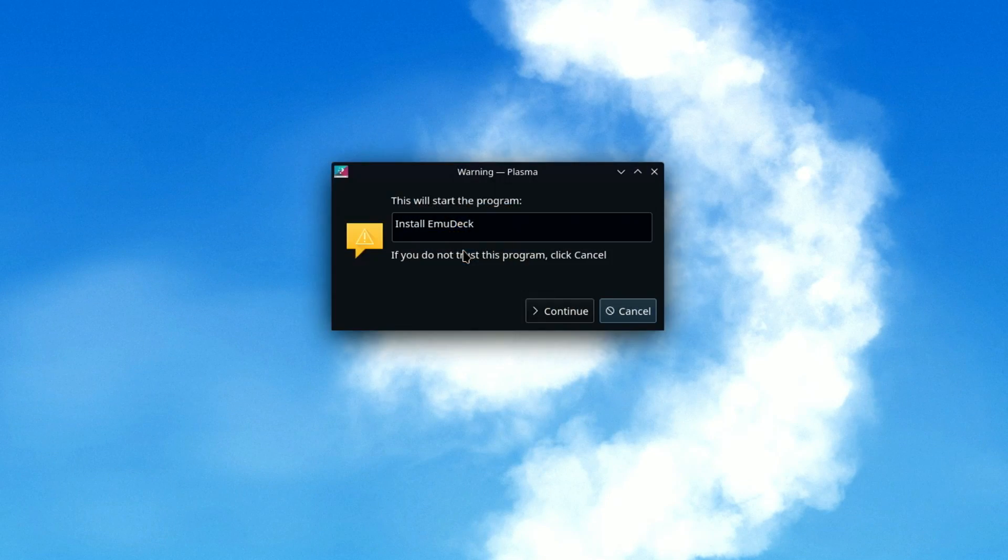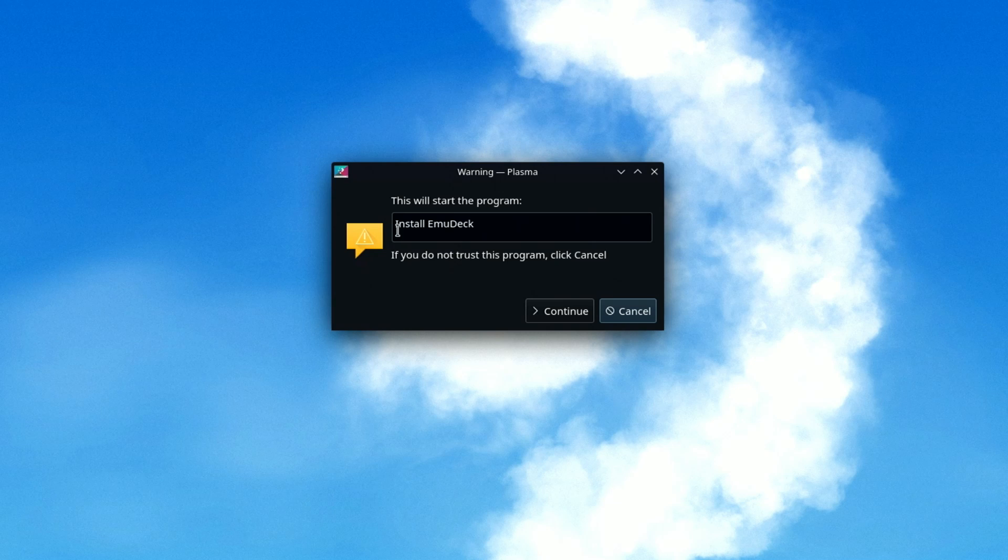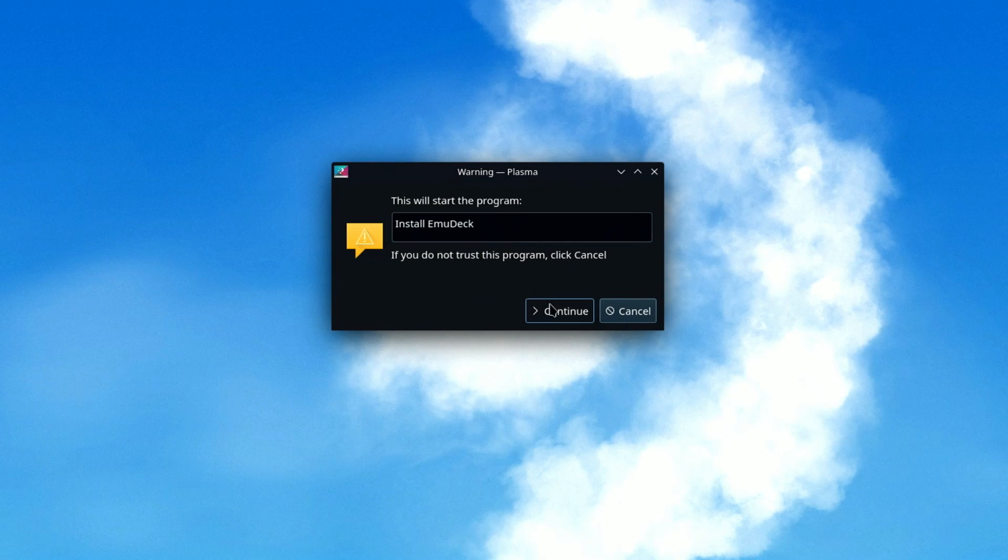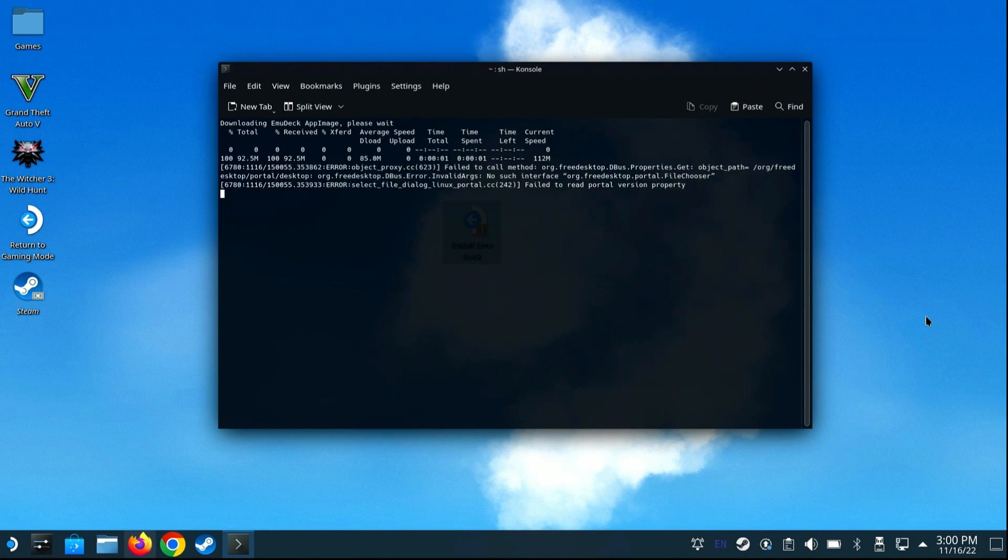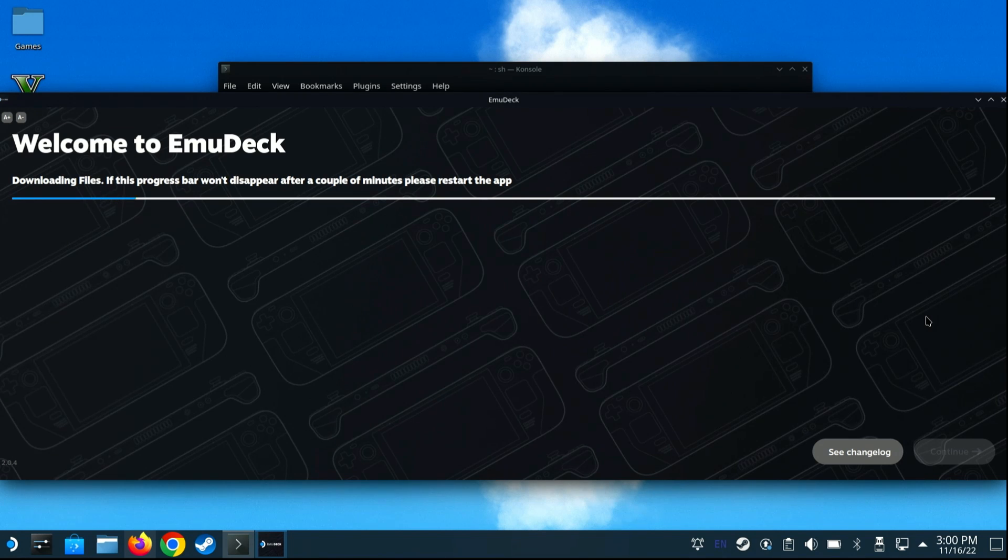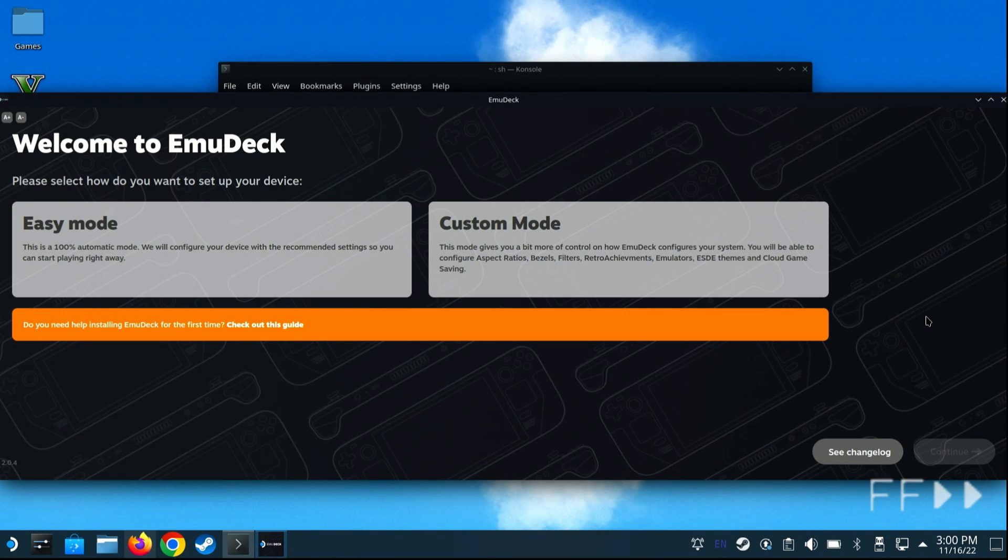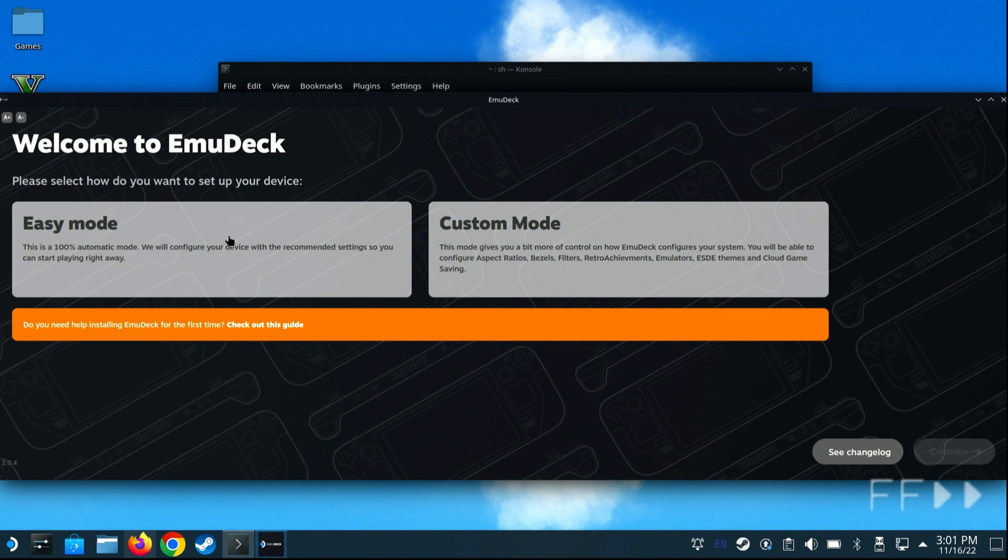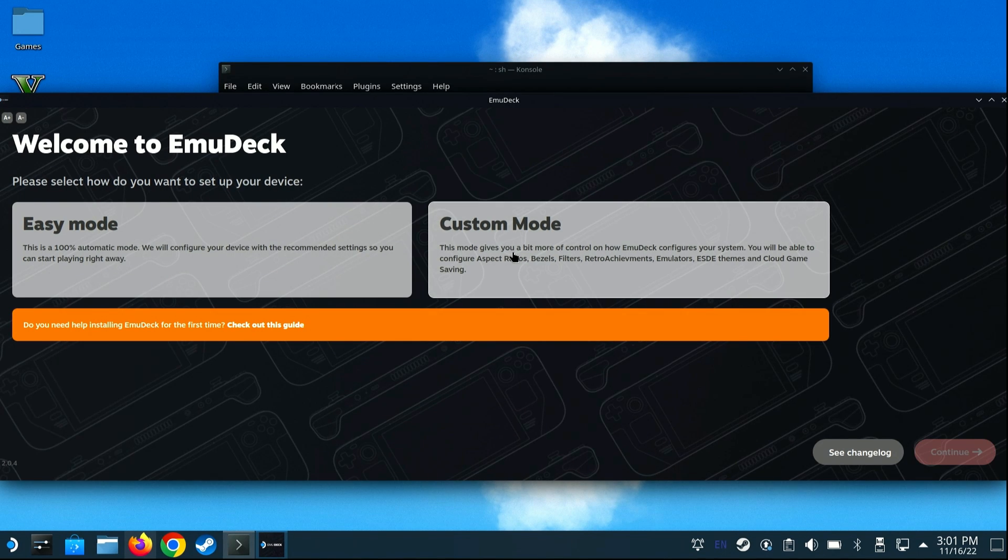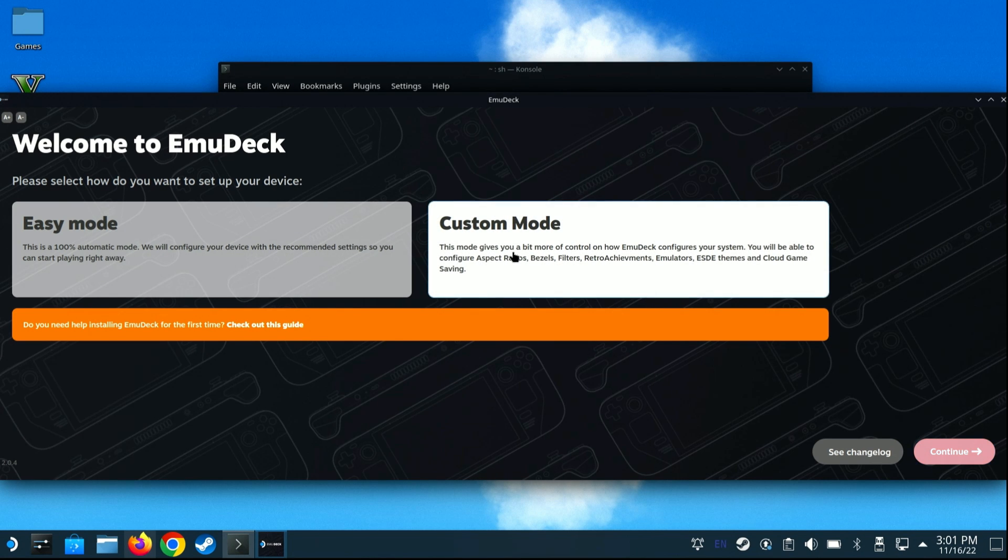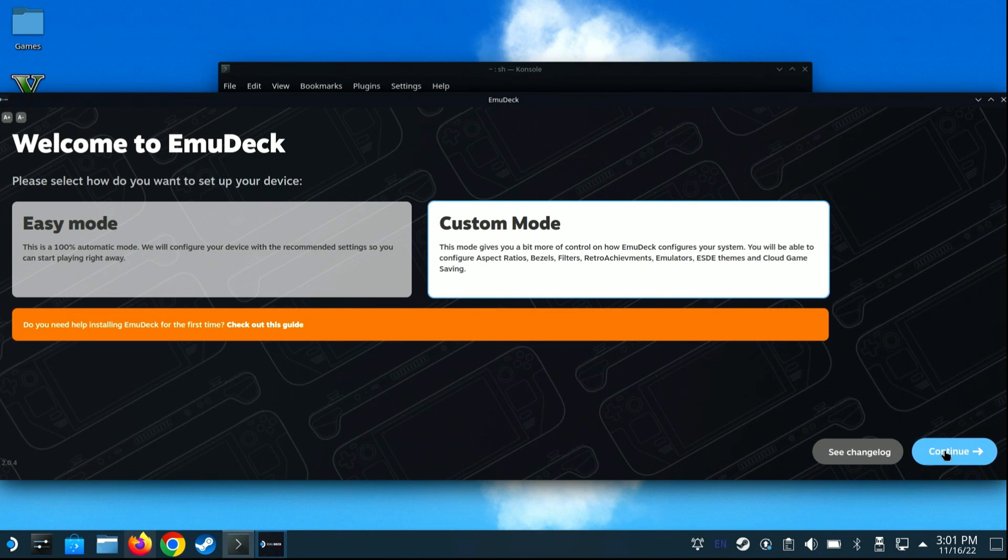Double-click the Install Emudeck file, and click Continue. You will then be prompted as to which mode you wish to use for installing Emudeck. I recommend using the Custom Mode. It has a great new interface for easily customizing the emulators that get installed, setting aspect ratios, and much more. So go ahead and select Custom Mode, and click the Continue button.